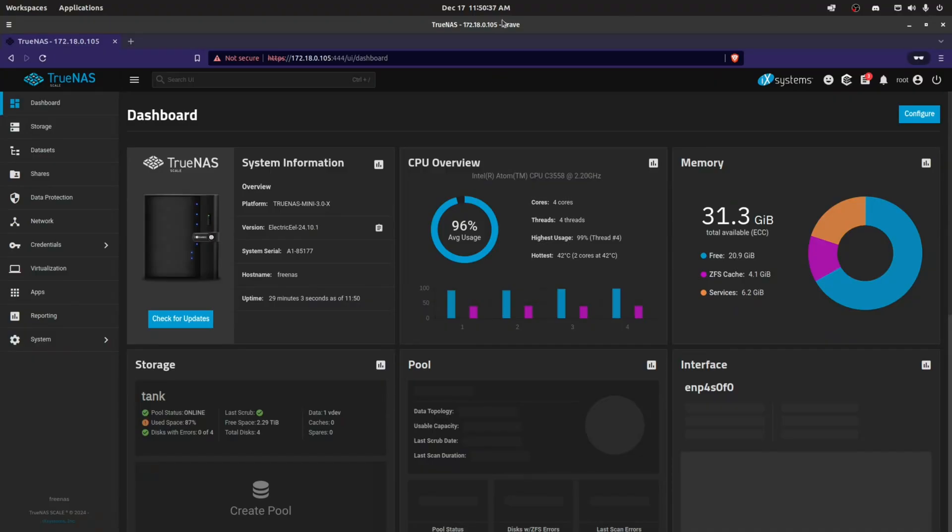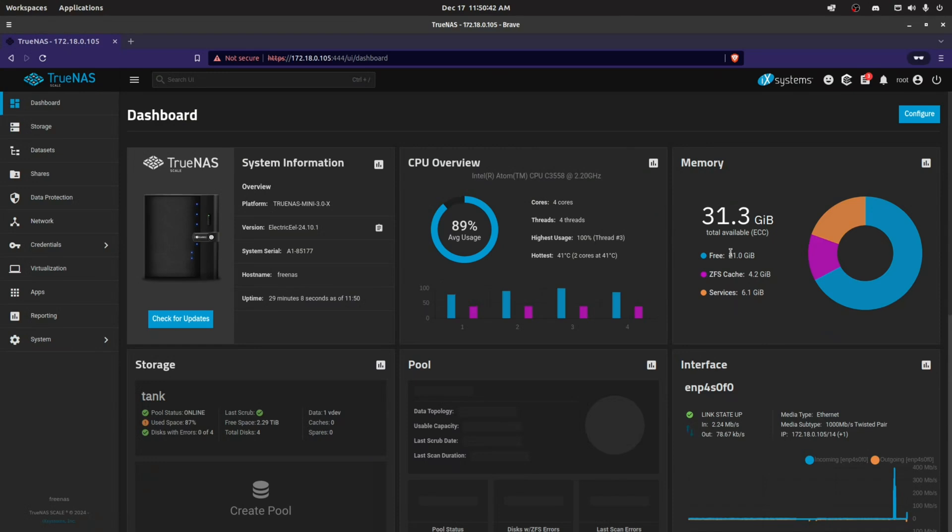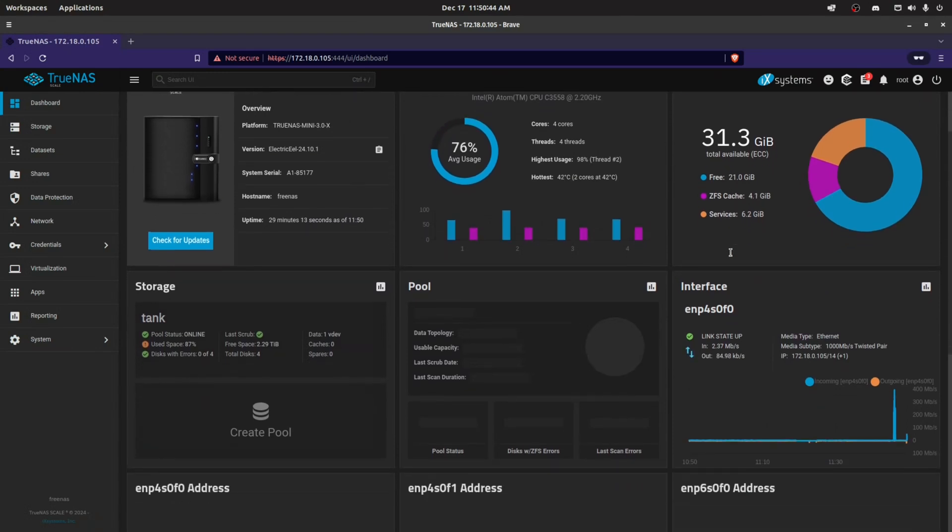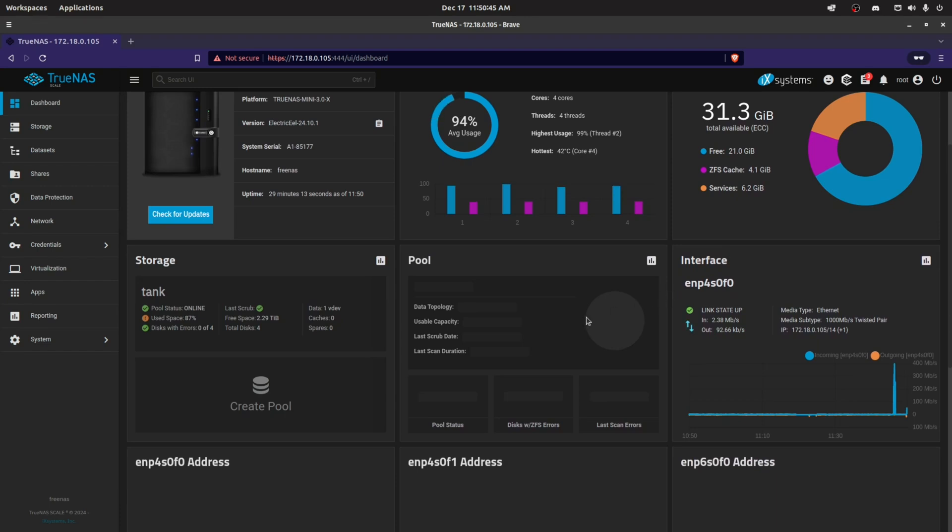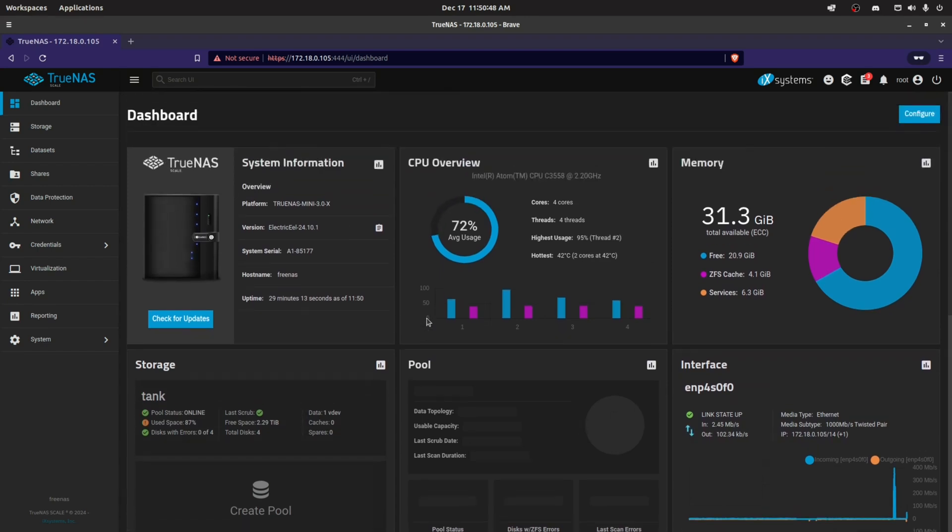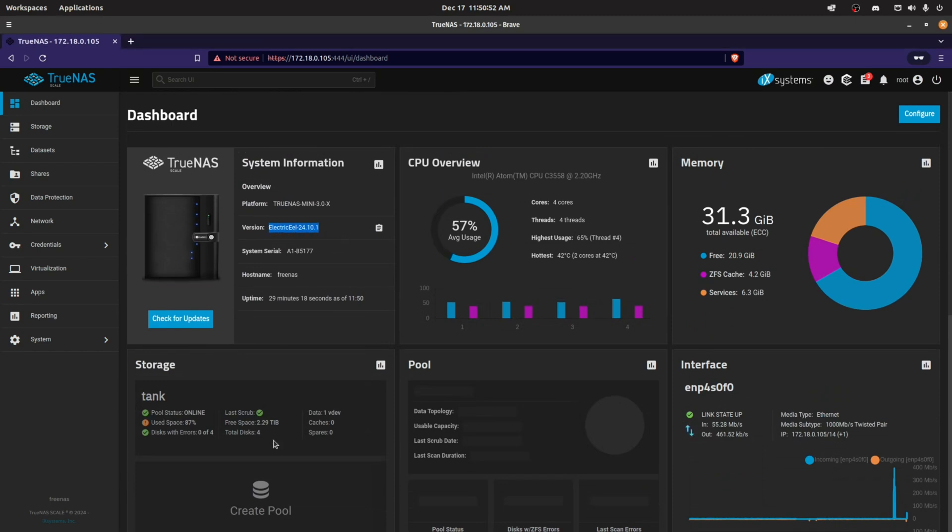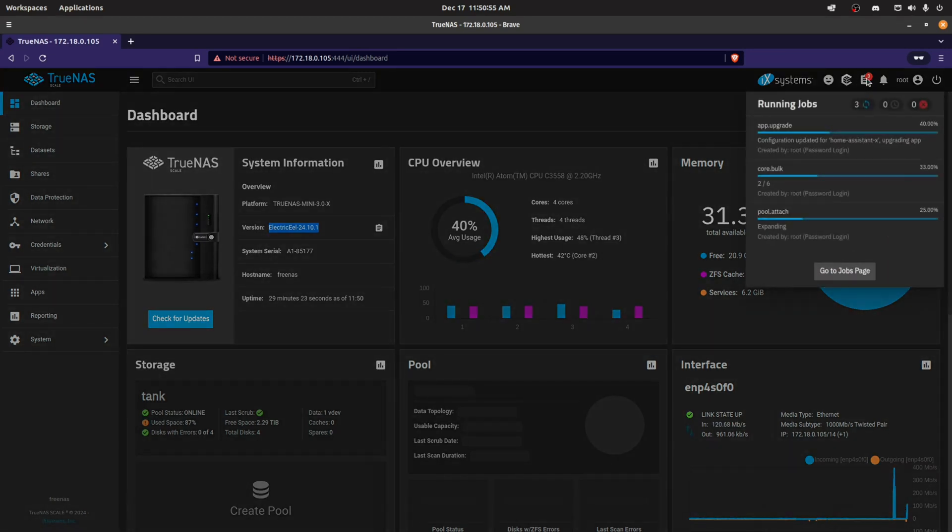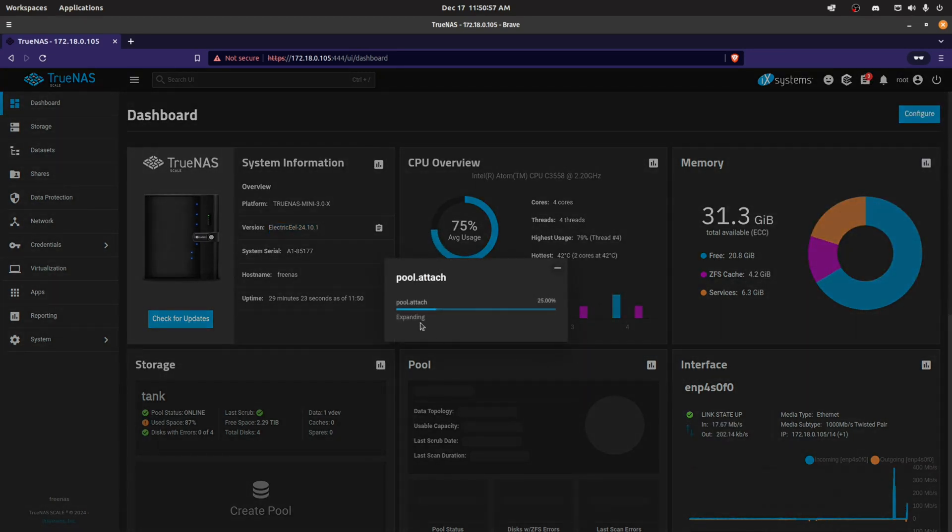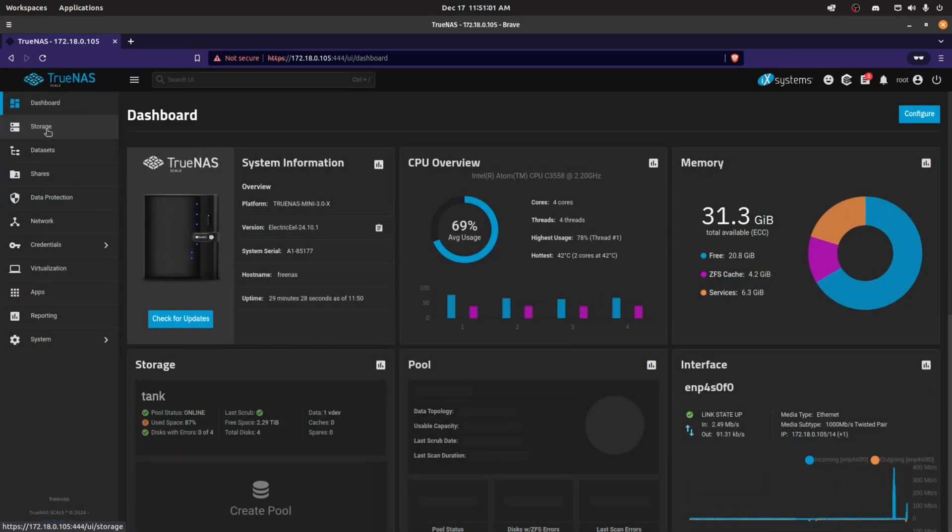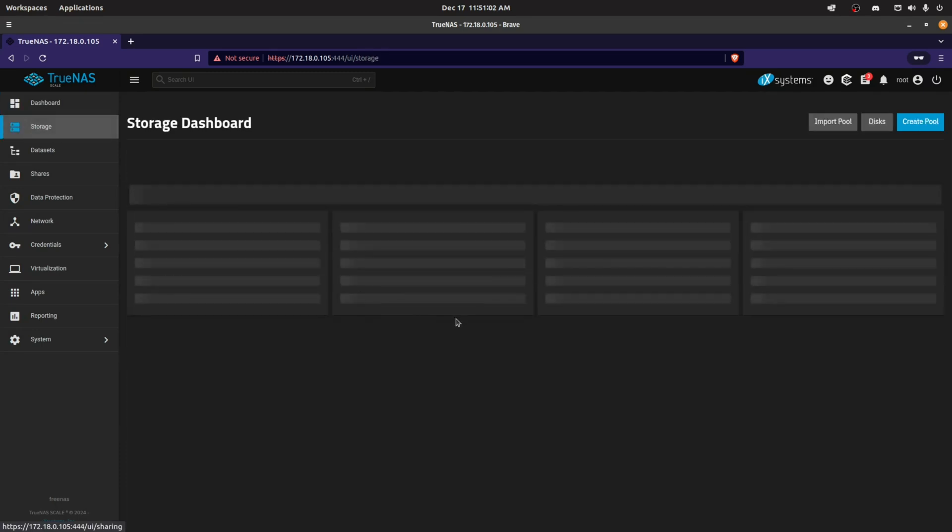Hey guys, so here we are in TrueNAS Scale Electric Eel, and I'm just running the process to expand my available disk space. You can see here what version I'm on, 24.10.1, which is the recent upgrade in mid-December, and you can see that pool expansion is at 25% there.